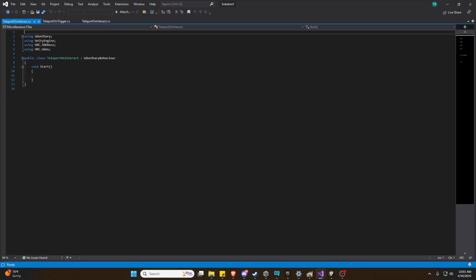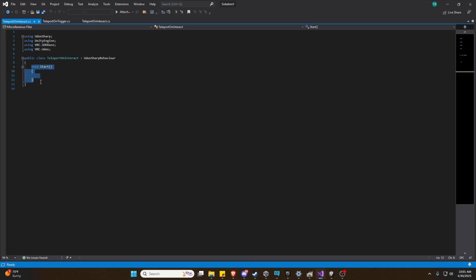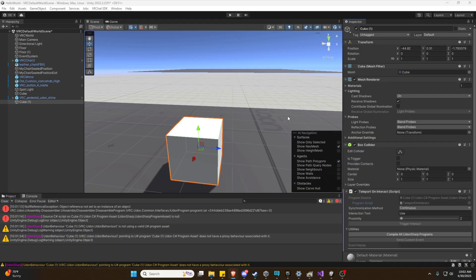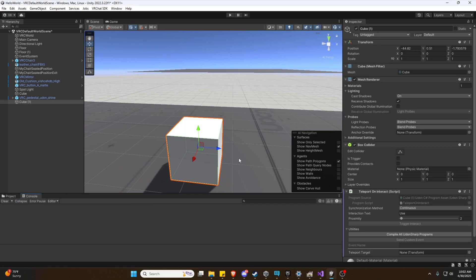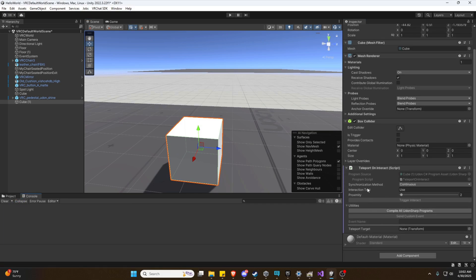So that we're inside our script, we can go ahead and bring in our code I have prepared. So again, you can just copy this if you'd like. Clear our errors. And we can see this actually came in just fine.